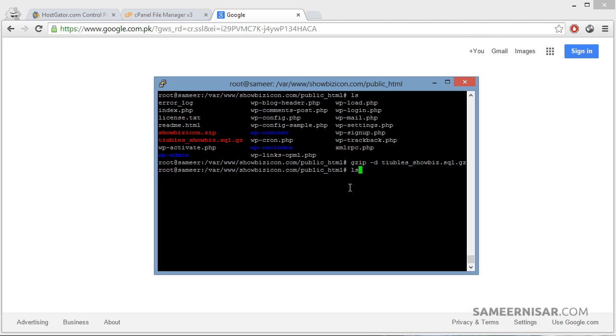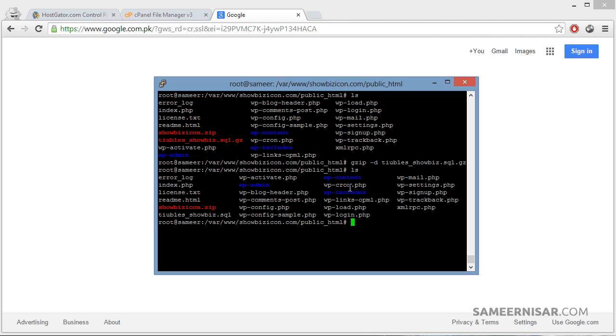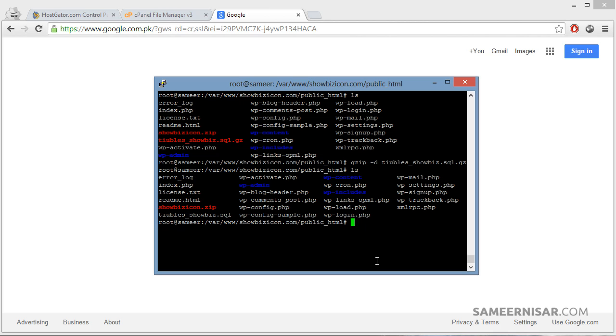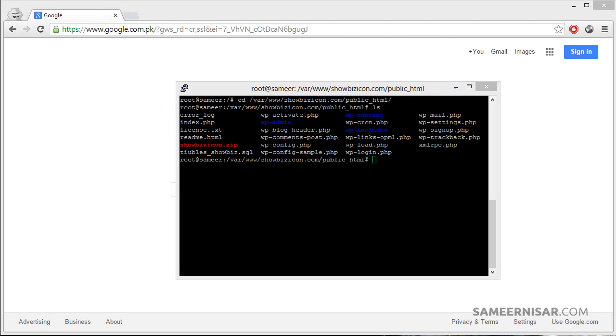We have successfully unzipped it. Now we have the tubers_showbiz.sql file. The next thing we are going to do is actually merge this current database which we downloaded from the previous host to the newly created database on this new server.